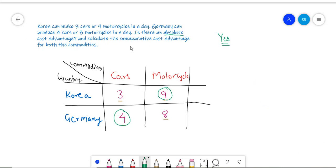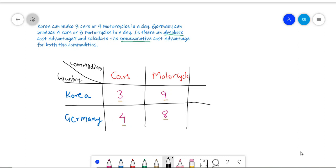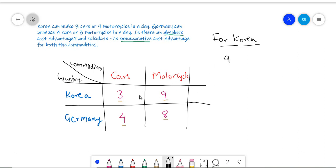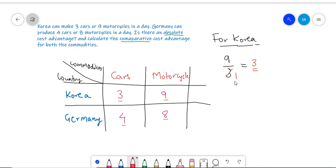Now let's check if there is a Comparative Cost Advantage. Let's try to understand if there is a Comparative Cost Advantage when it comes to producing cars. The way we do it is by taking the ratio of motorcycles to cars for Korea first. Korea can produce 9 motorcycles or 3 cars in a given day, so the ratio here would be 9 to 3. This gives us 3, meaning that for every one car Korea produces, it will have to forgo 3 motorcycles.